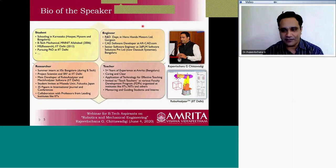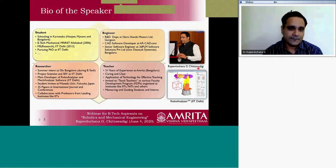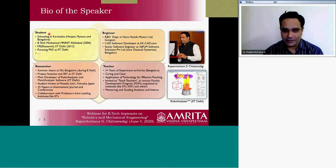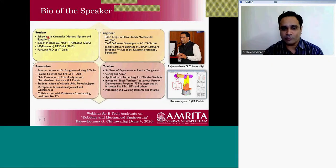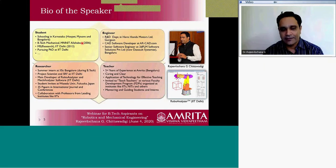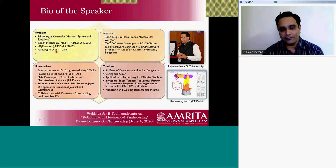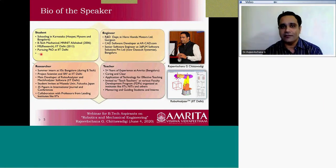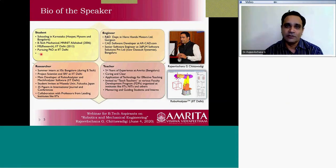My name is Rajeev Lochan Chittawadigi. I have four roles in my life. As a student, I did my schooling in Karnataka, completed my B.Tech in mechanical engineering from NIT Allahabad, formerly a Regional Engineering College, then did my MS by research from IIT Delhi, and am currently pursuing my PhD at IIT Delhi as well. The three dots represent that in life we never stop learning.